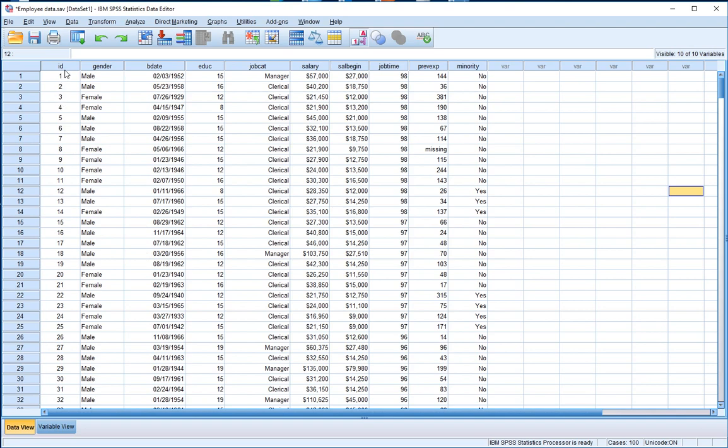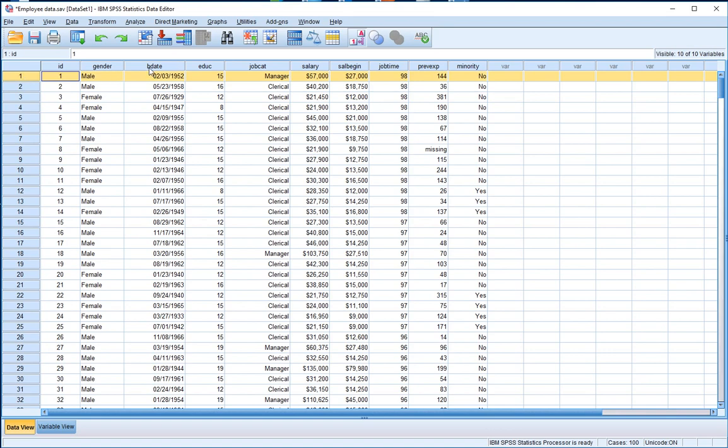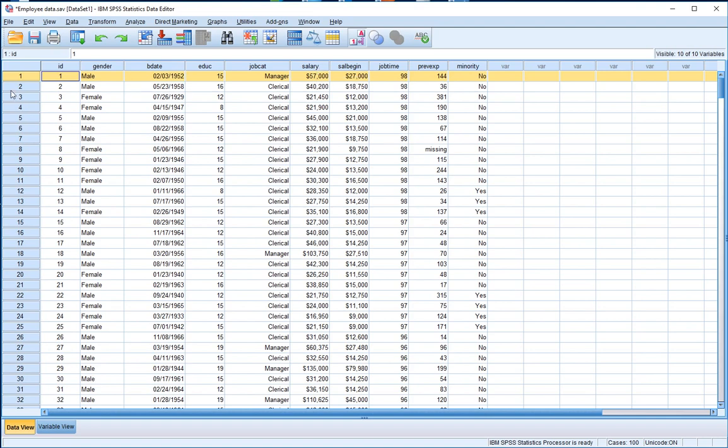The first column is ID - it simply keeps track of the ID numbers. The second column is gender, which tells us whether the record is associated with a male or a female. The next column is birth date, then education level, then job category, and the next column is salary. The next column, sal begin, represents the beginning salary when the employee joined the organization.